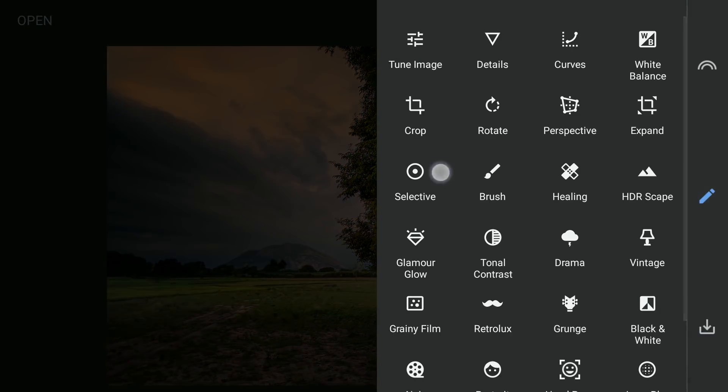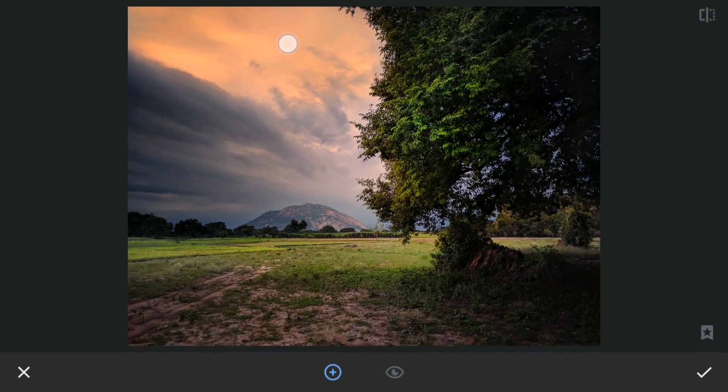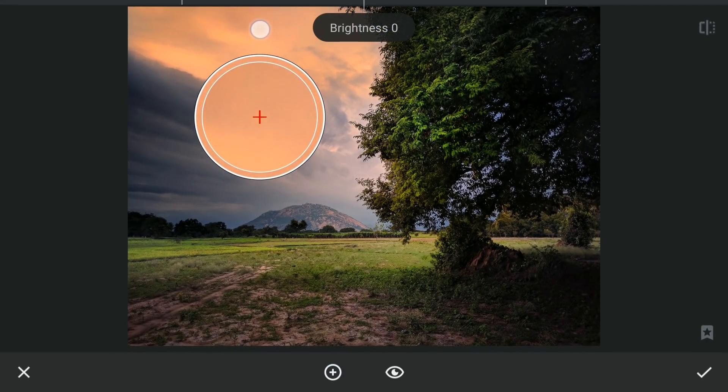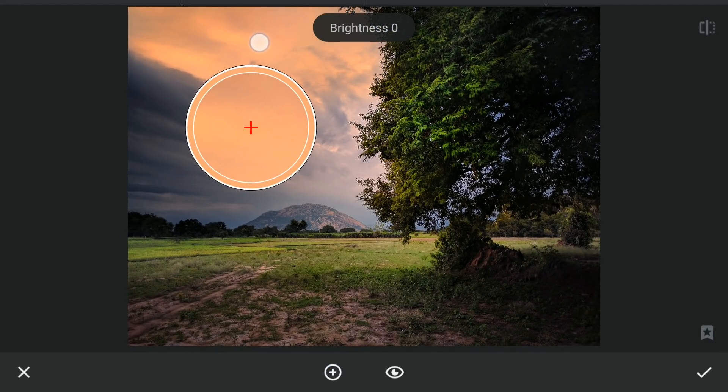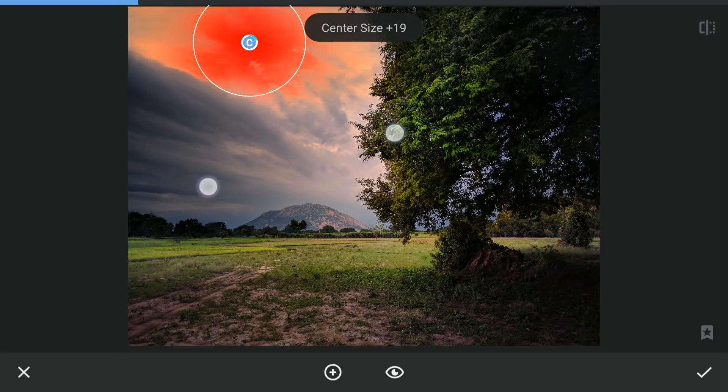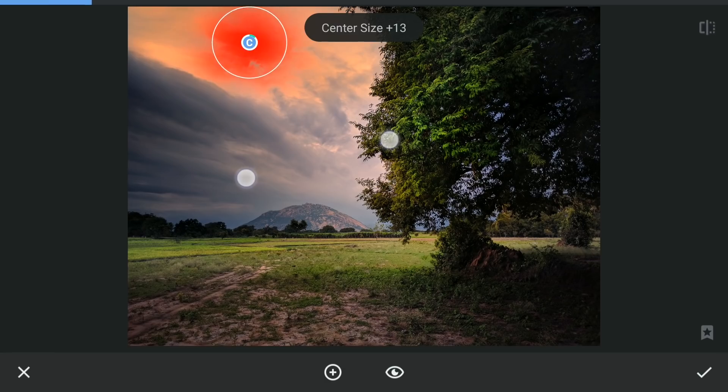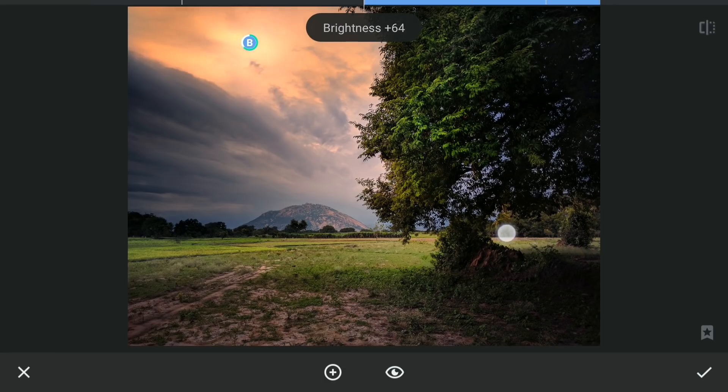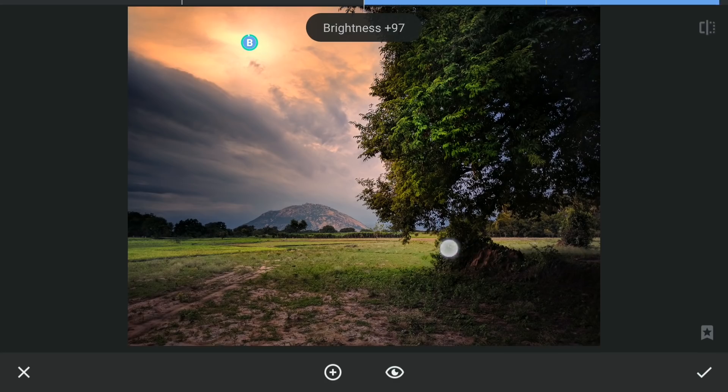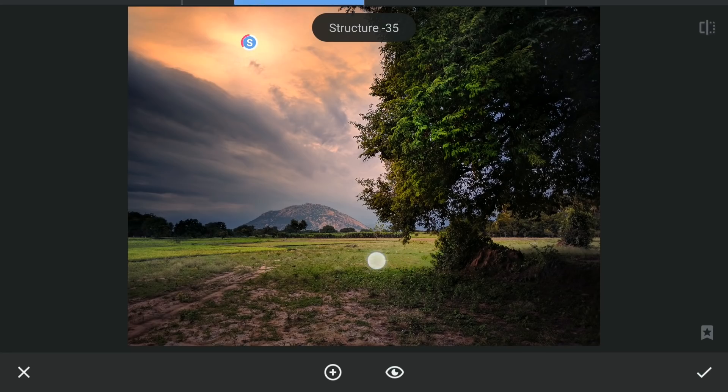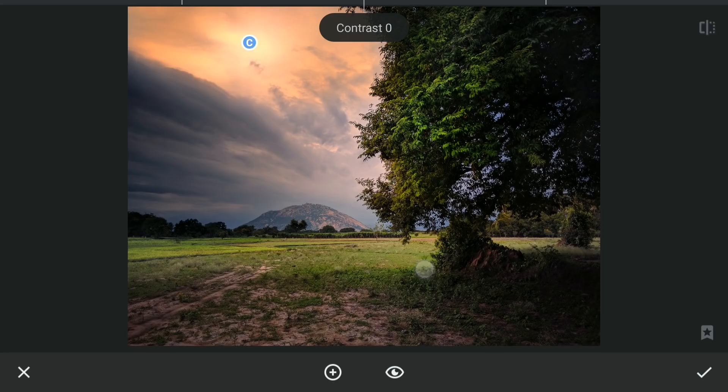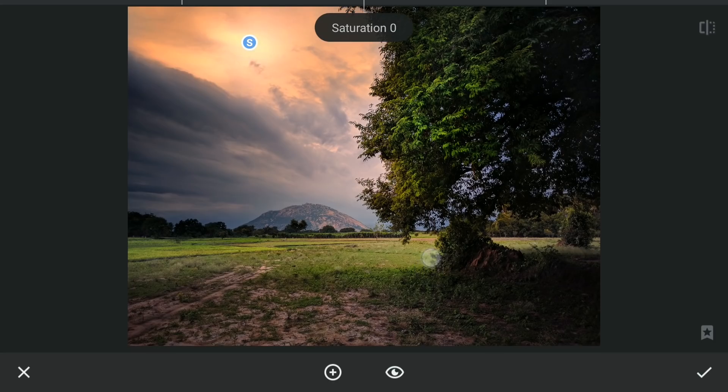More selective filters on the sky. Trying to blow out the highlights on these parts of the sky by increasing the brightness almost to the maximum and reducing the structure. Also adding saturation for more orangish look.